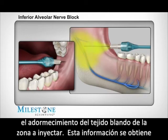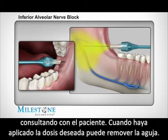This is acknowledged by subjective statements elicited from your patient. When you've delivered the required dosage, you can remove the needle.